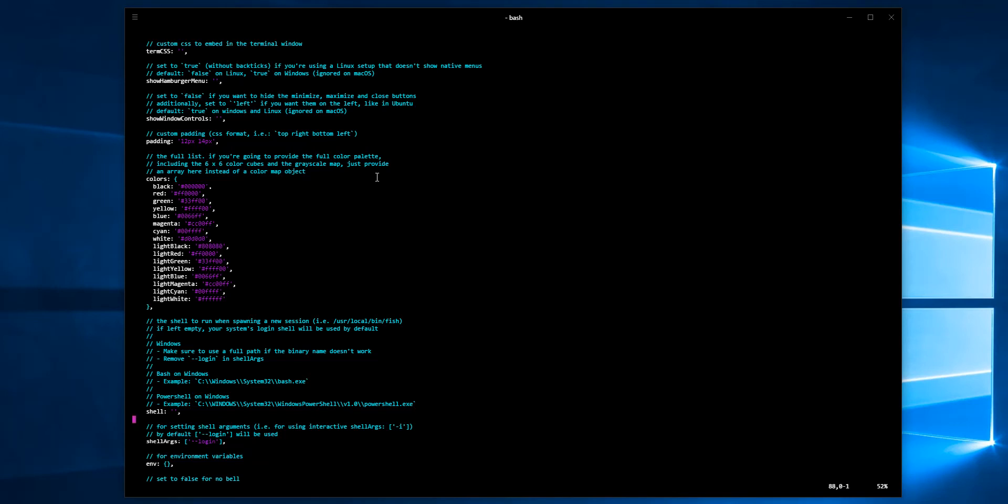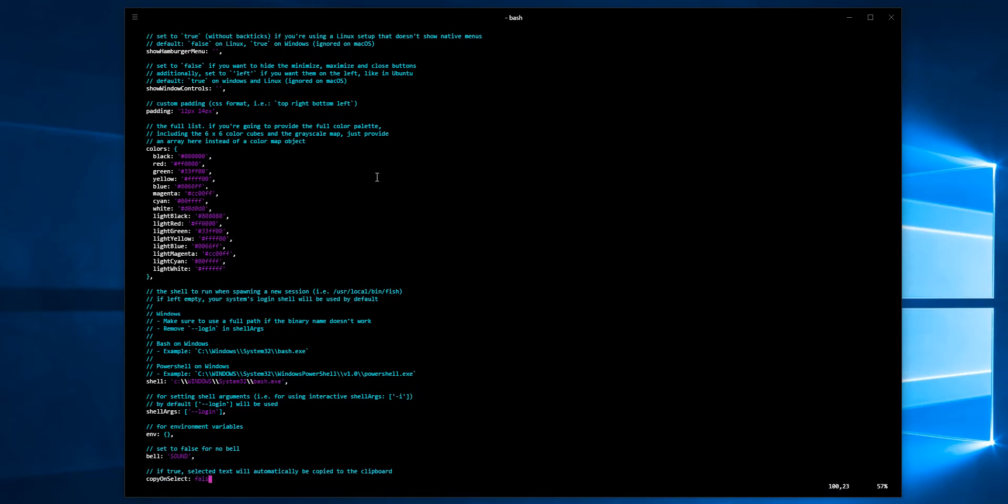I'll type in C:\Windows\System32\bash.exe - I think that's the location where bash is located. I do not want that bell. I hate that bell. I hate terminals that ring the bell when I'm at the beginning of the line and hit backspace. So set that to false.